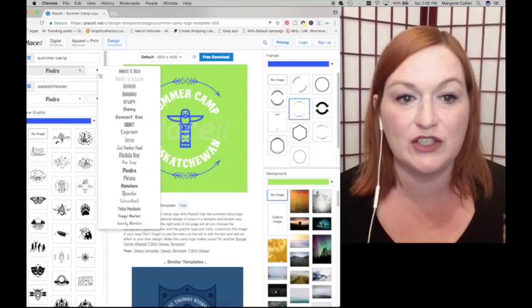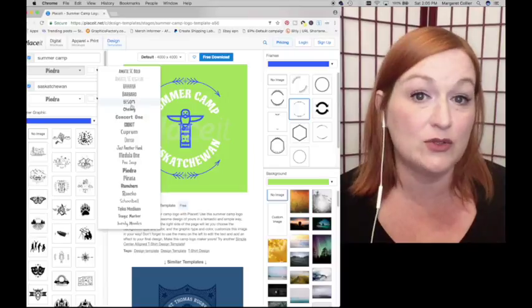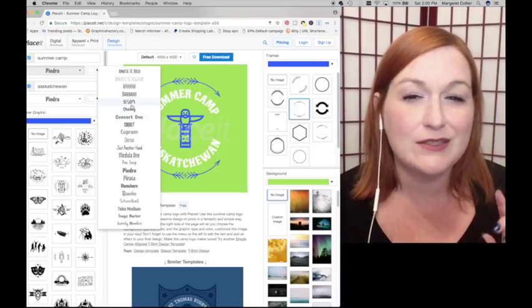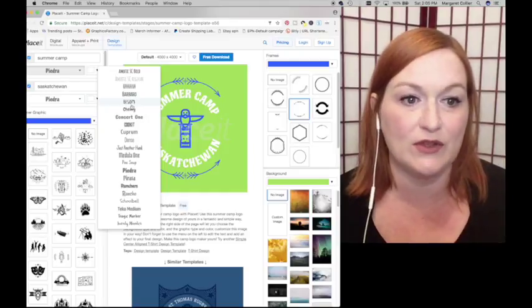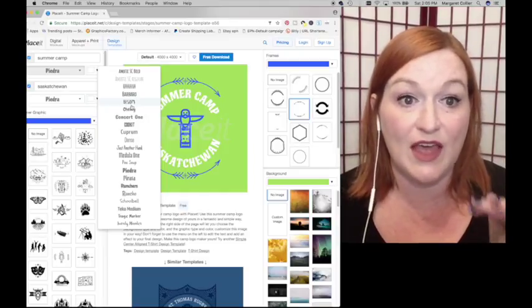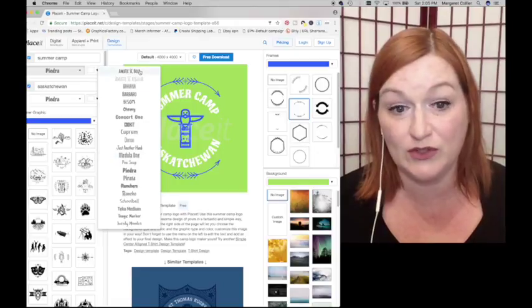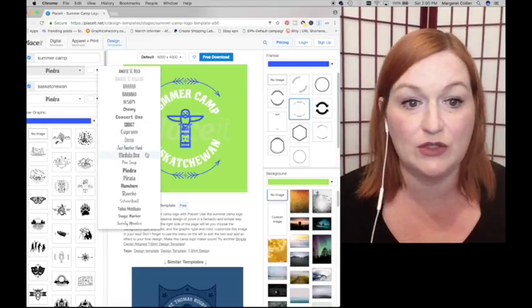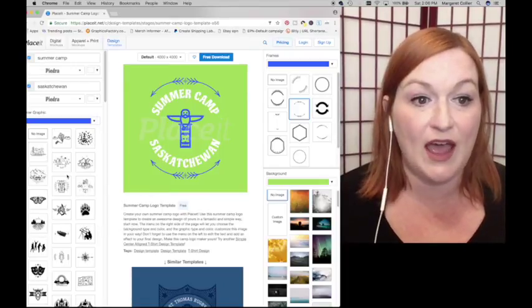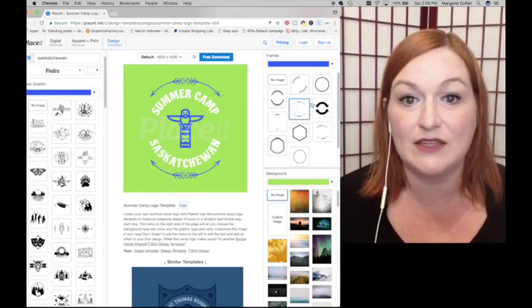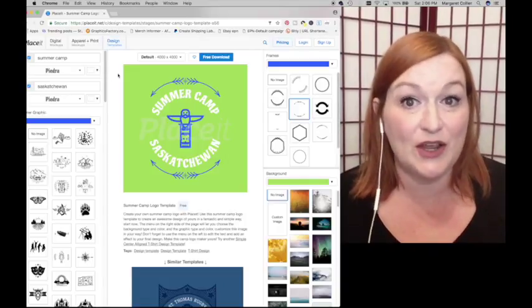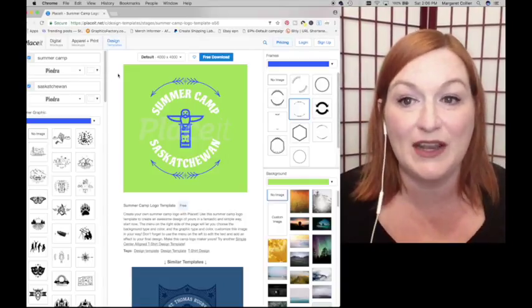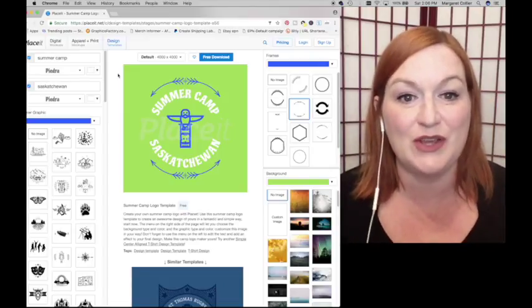I will caution you to check - I think they've changed it to where all of their fonts are okay to use for commercial use, but just check to make sure. They have different images, templates and frames. I've used Placeit.net on a number of my Let's Create a Shirt Together videos. I will link one of them up above.